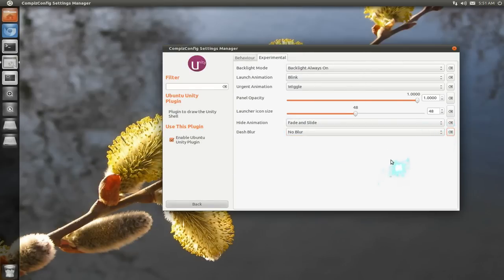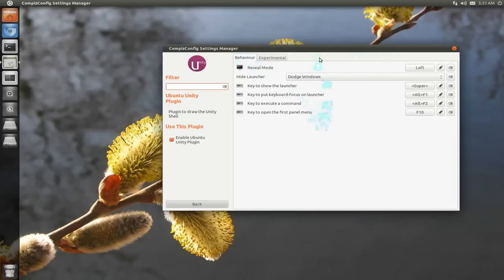Anyways, that's how you customize the Unity launcher. With effects, hot corners, hotkeys. All up to you if you want to do that.